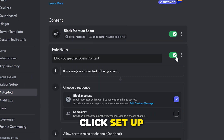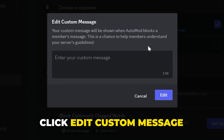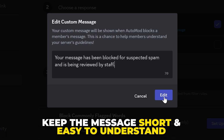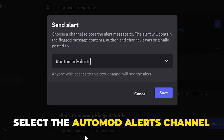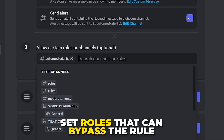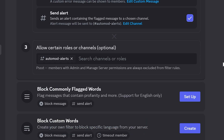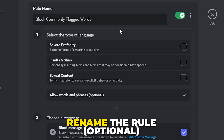Click Setup next to the Block Suspected Spam Content option and rename the rule if you want. Click Edit Custom Message under the Block Message option and enter the message you want sent to people that break this rule — keep it short and to the point. Click Edit. Enable the Send Alert option, expand the drop menu, and choose the auto-mod alerts channel we created earlier. This will allow moderators to assess if the spam is worthy of more severe punishment. Click Save. Set roles that can bypass this rule — ideally only admins, moderators, and staff. Save changes.